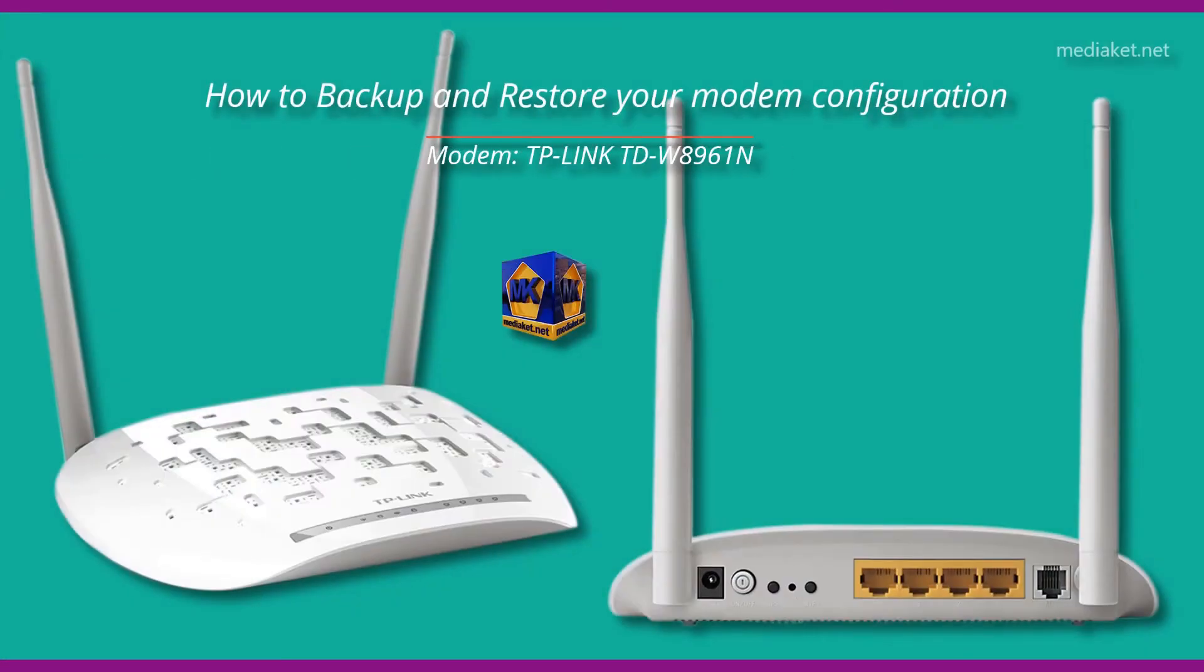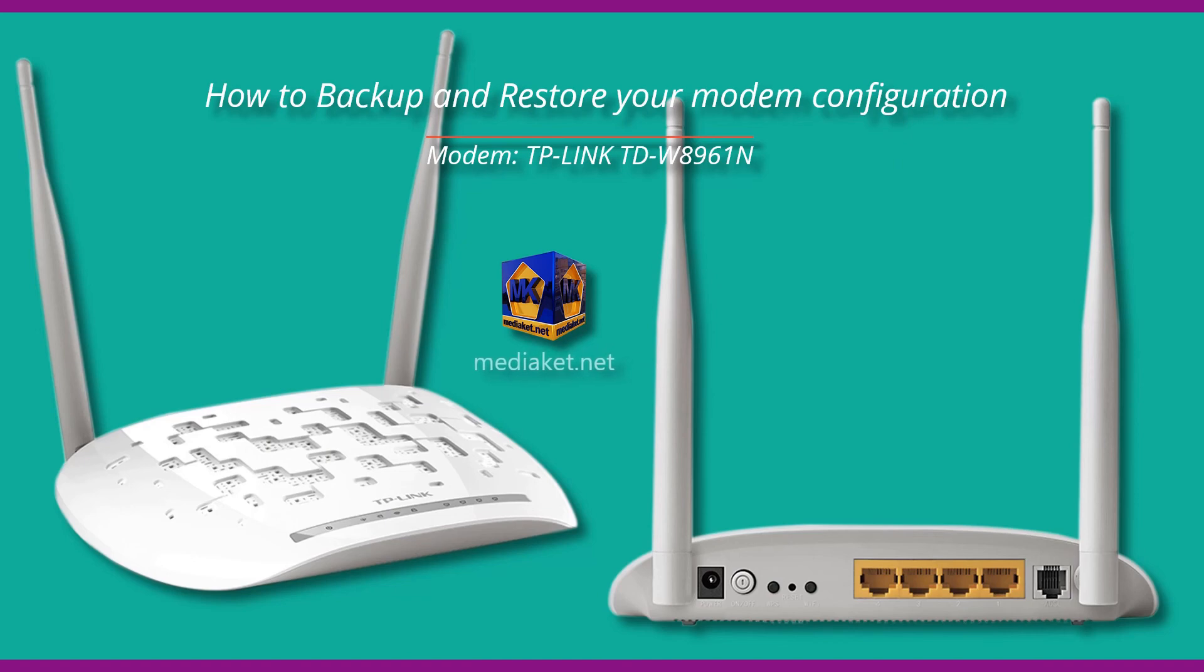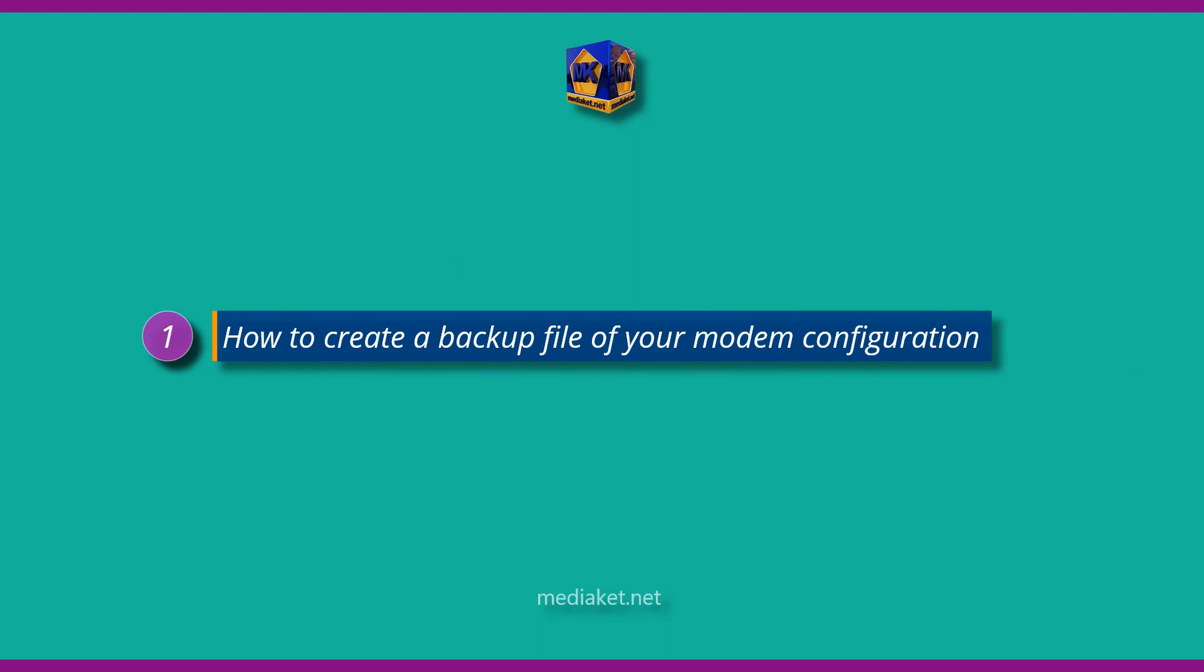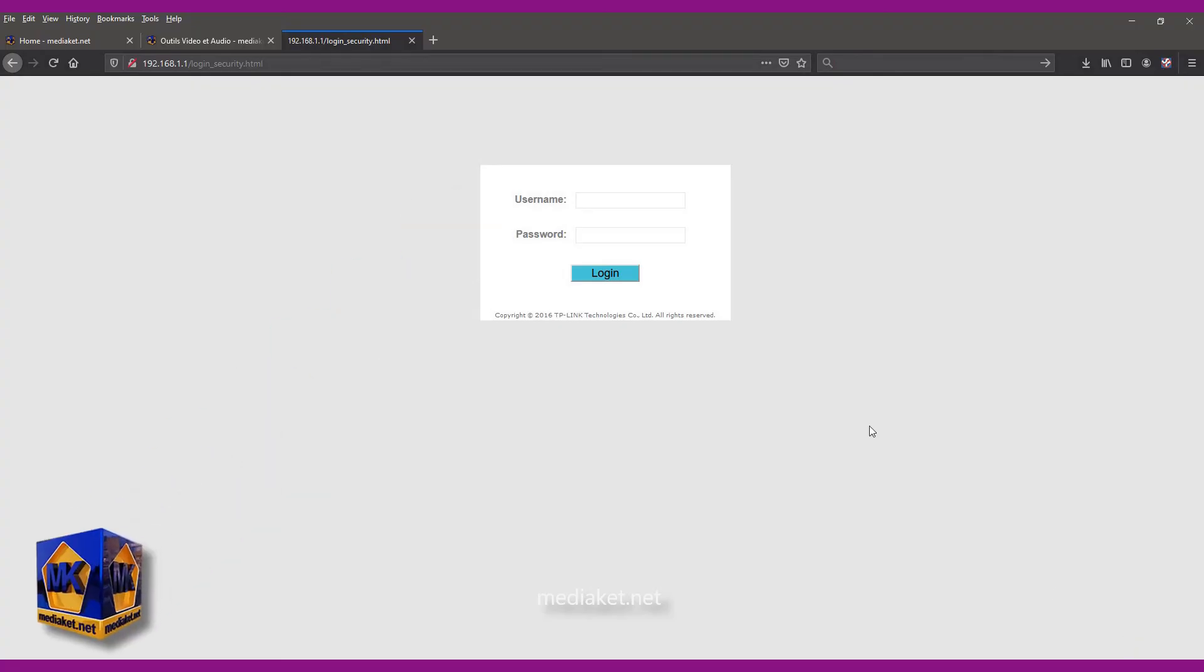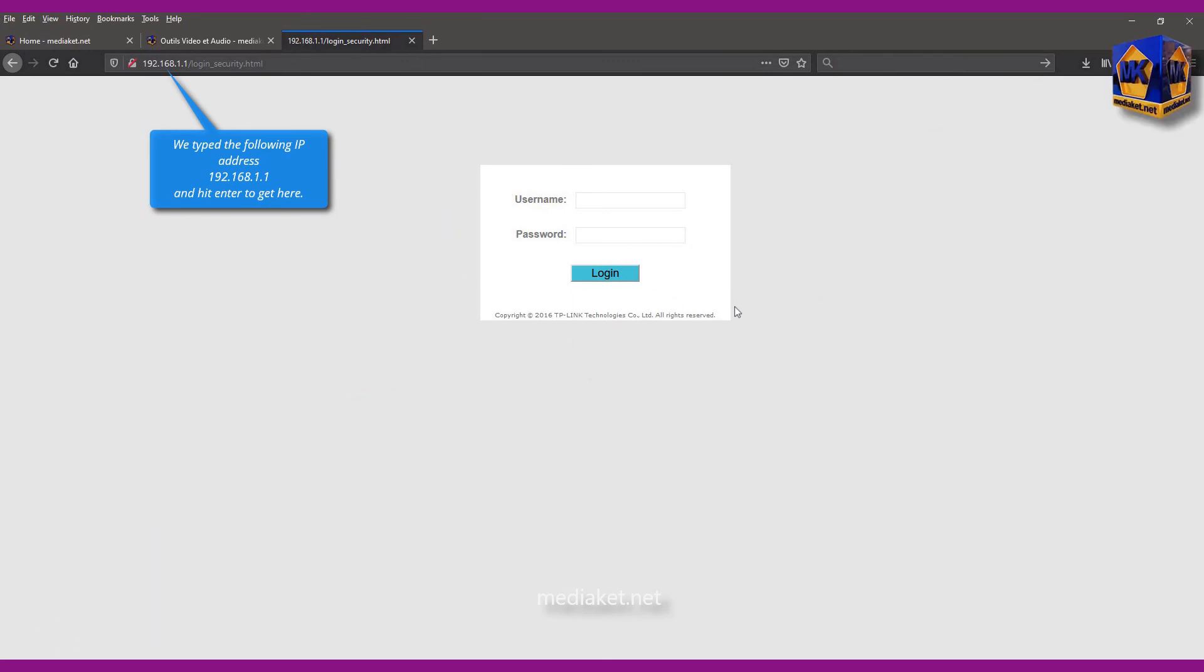MediaCut shows you how to backup and restore your modem configuration. The modem router is TP-Link TDW8961N. First part, how to create a backup file of your modem configuration. We typed the following IP address and hit enter to get here.